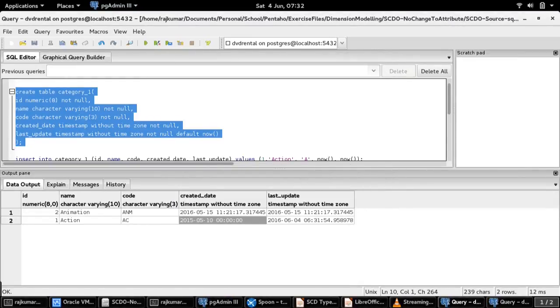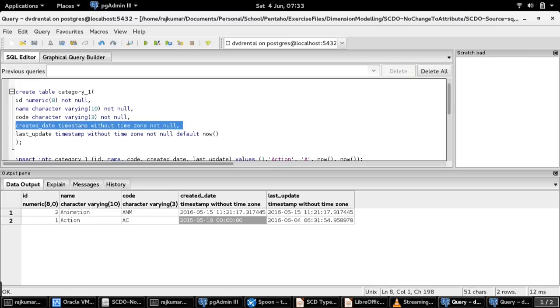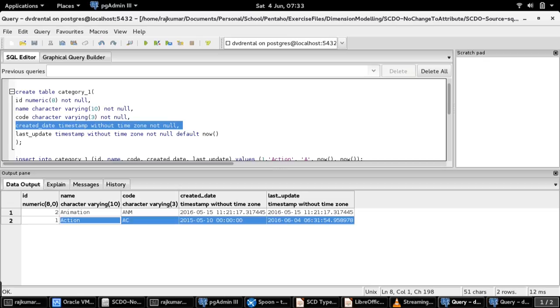For this demo I have considered a table named category which is used to store the movie categories. This is the structure of the category table. For this demo, the created date field is going to be the SCD Type 0 attribute.